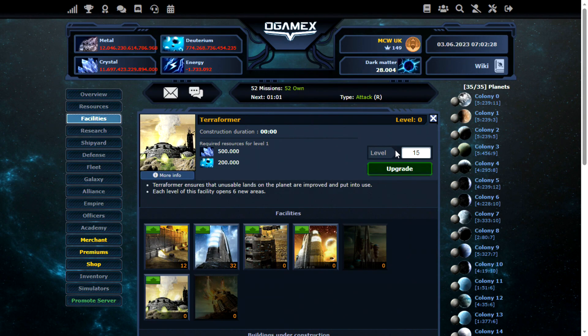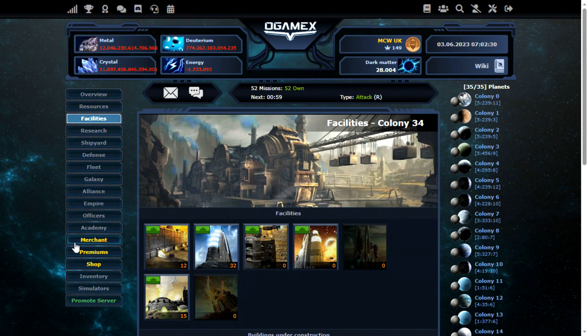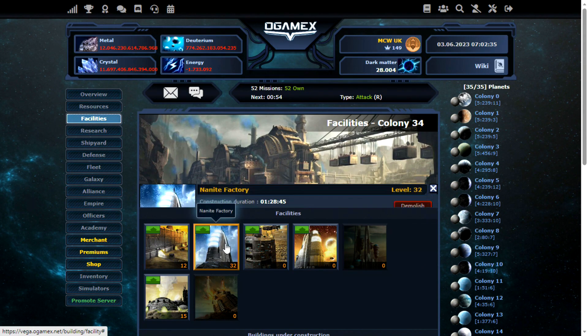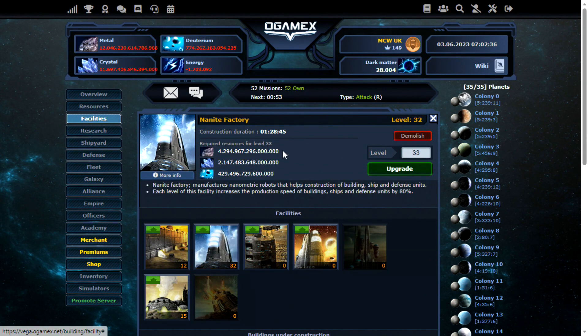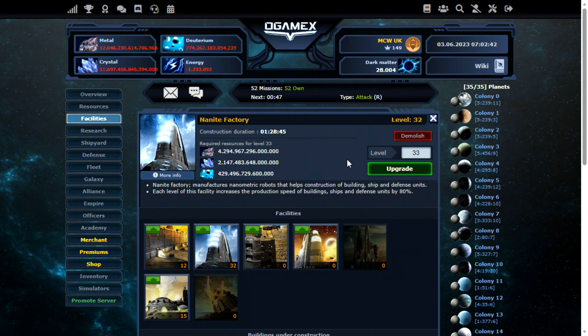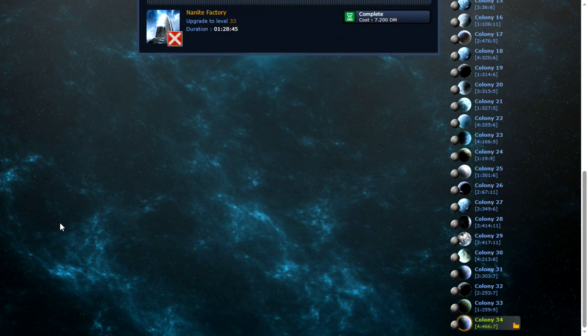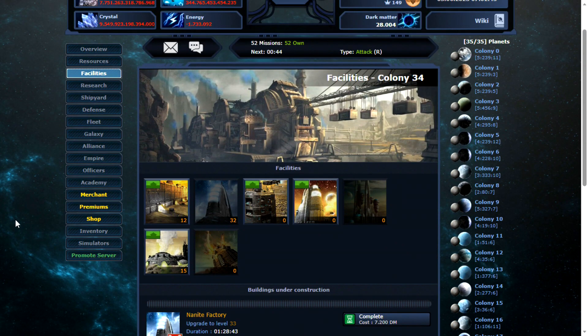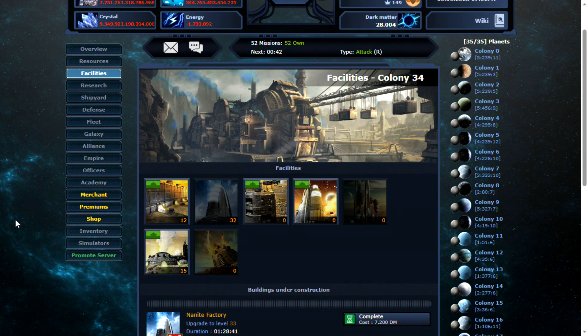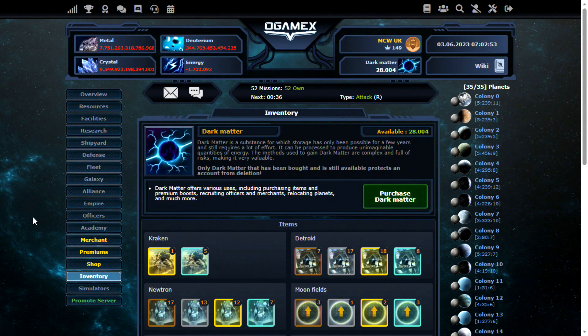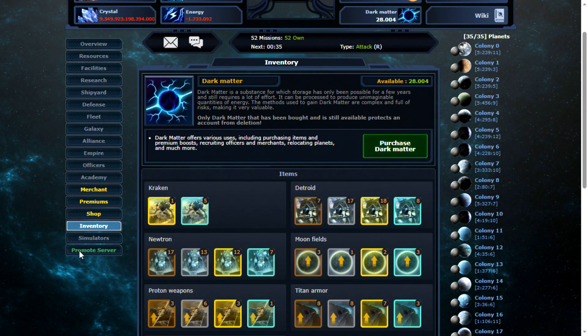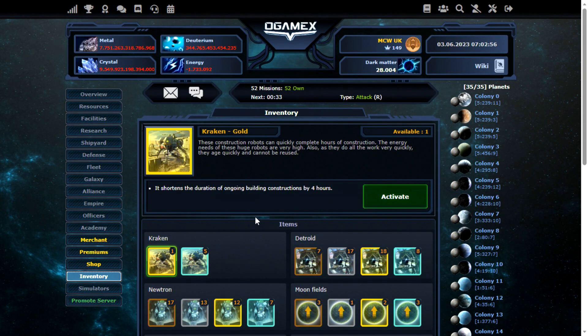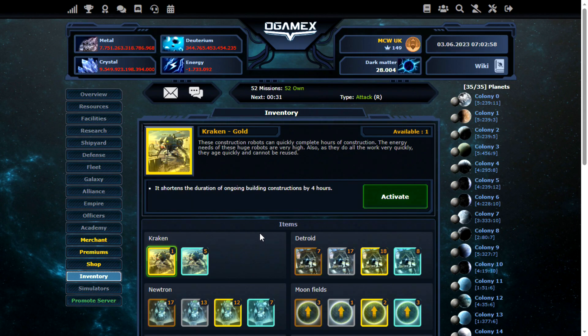Right. Anyway, terraformer. I might as well upgrade this. It's going to be needed at some point for almost certain. Another nanite would take one and a half hours. I still have items. I think I'll do that. I think nanite factories are one of the most important facilities to build since it speeds up everything.